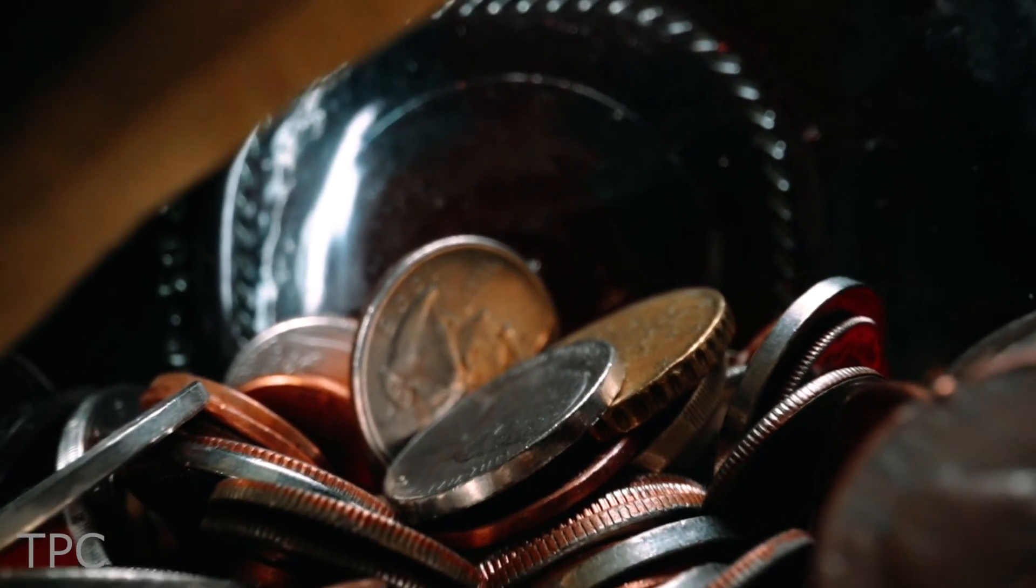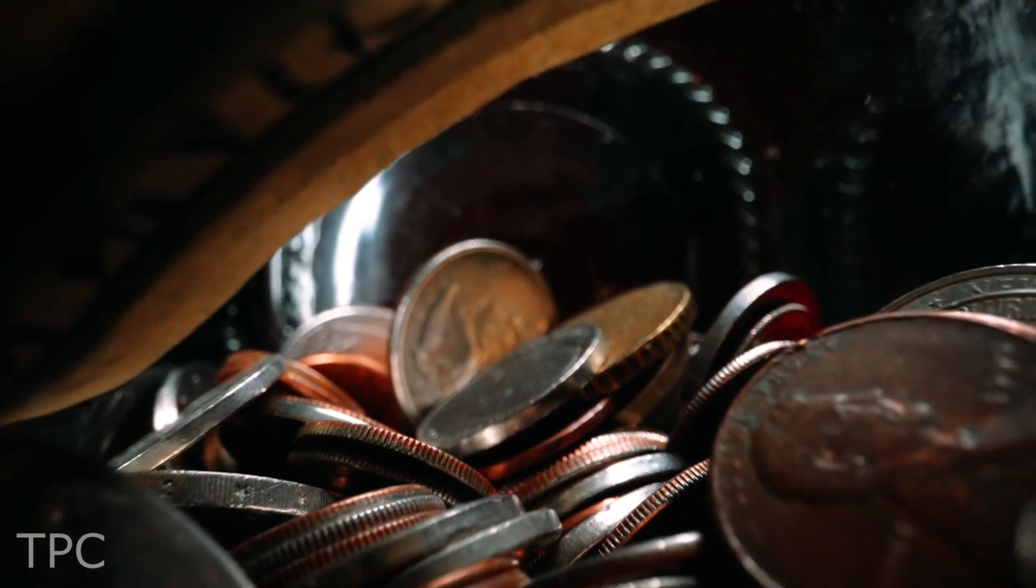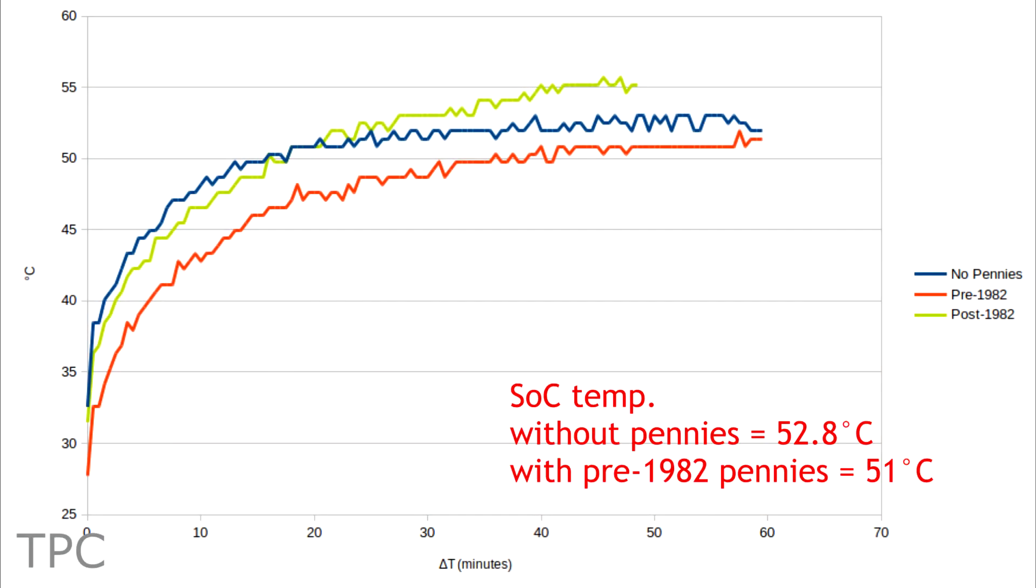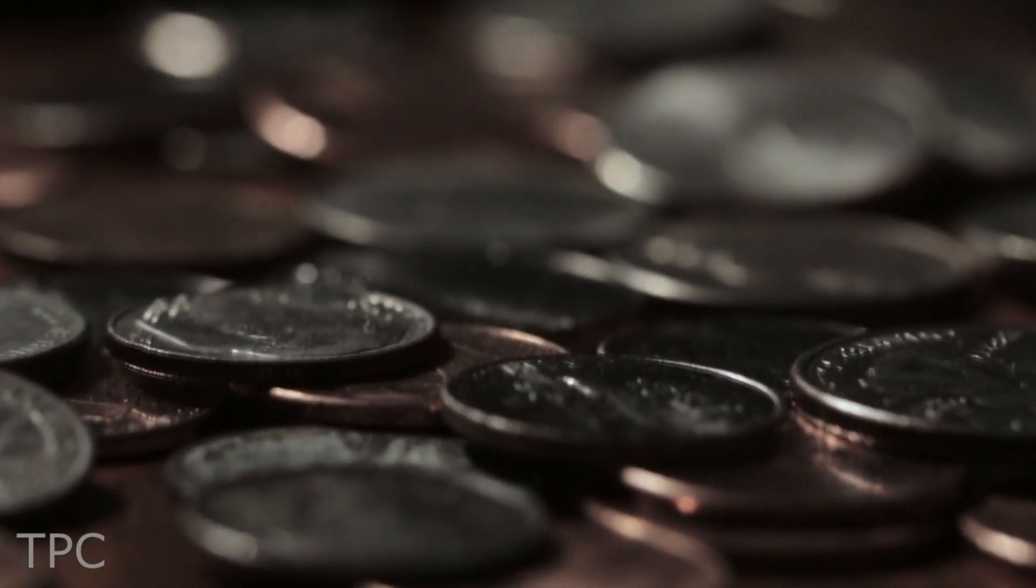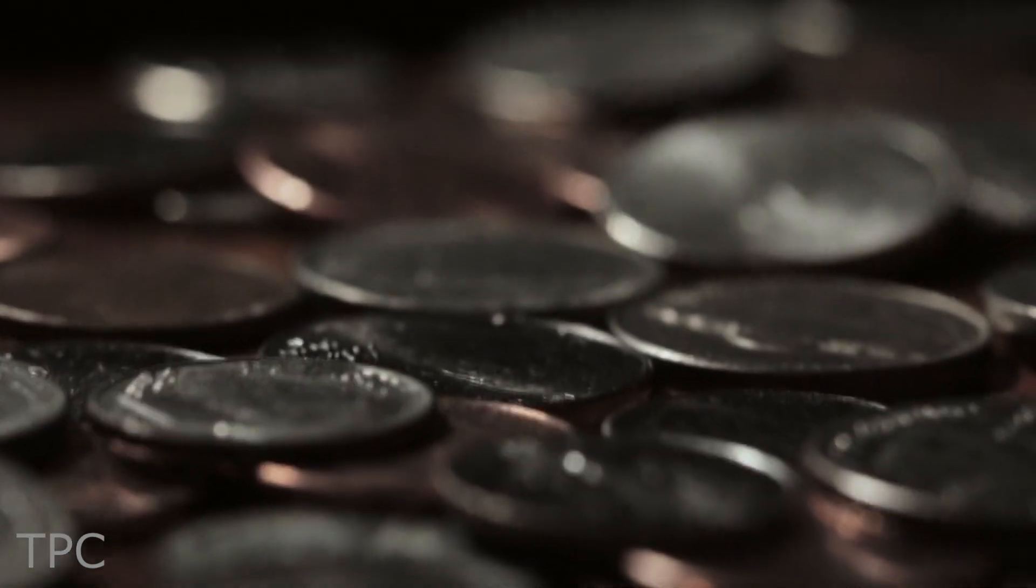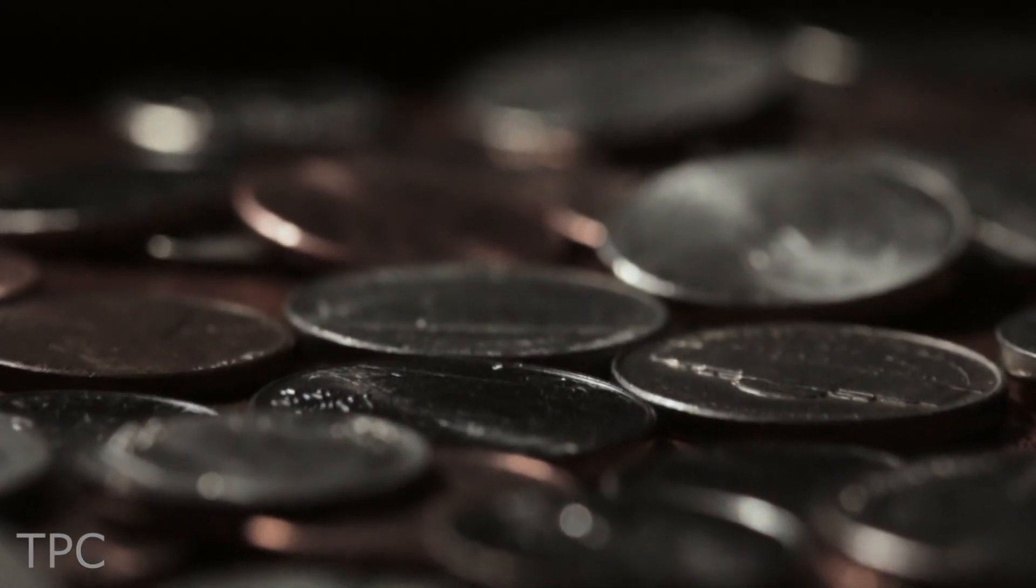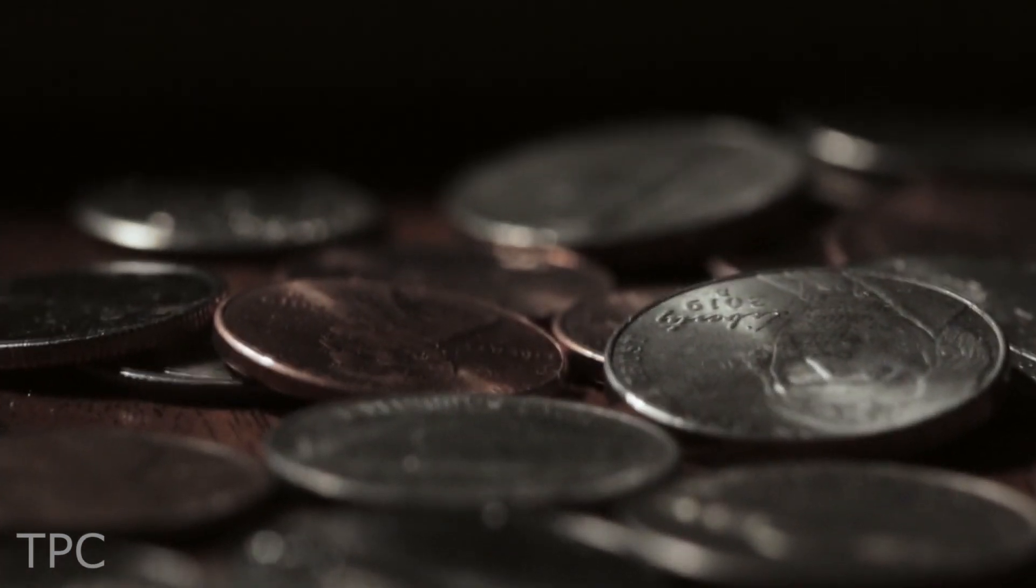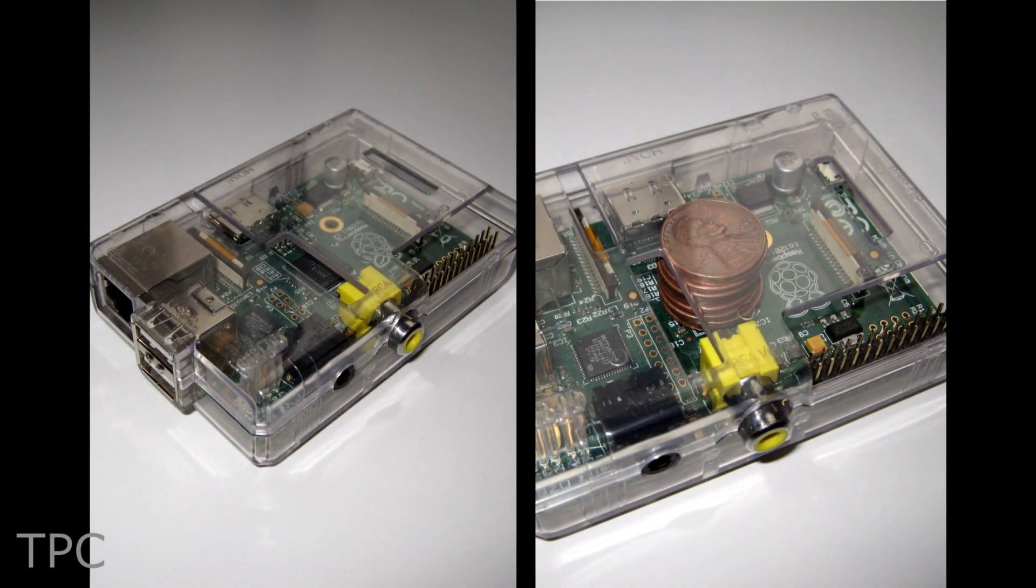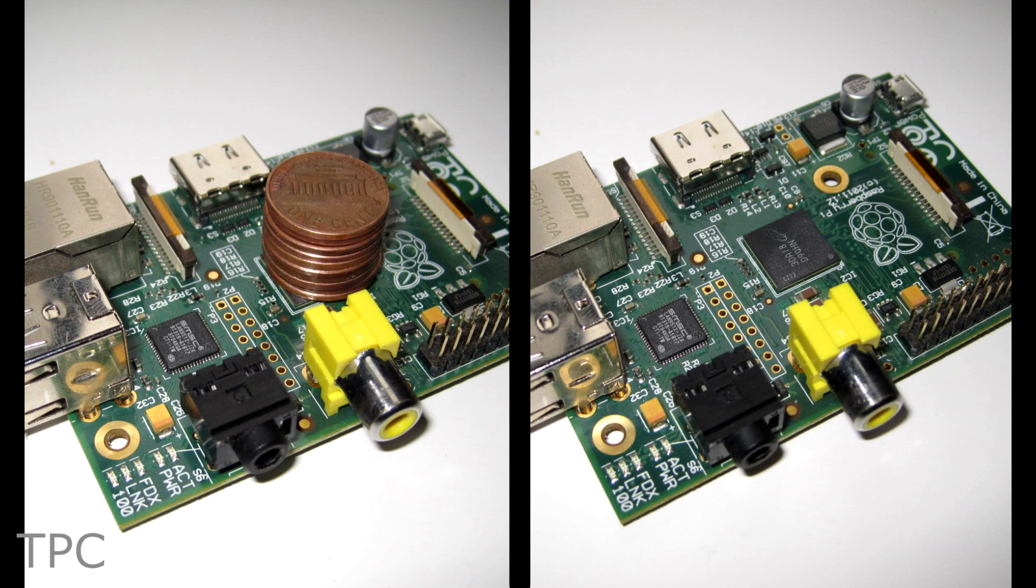He also found that by using pre-1982 pennies, there was a drop of 1.8 degrees, while using post-1982 pennies increased the temperature by 2.1 degrees. This happened due to the presence of zinc, which is a terrible thermal conductor. The temperature reduces to a great extent when the case is not used.